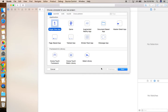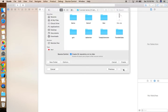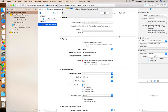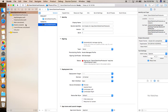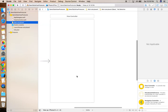Let's open the Xcode project. Click on Single View Application, click Next, and give the name 'DemoTableViewProtocol' — you can give whatever name you want. Be sure that the language is set to Swift, click Next, and save the project wherever you want.